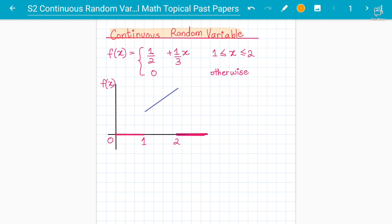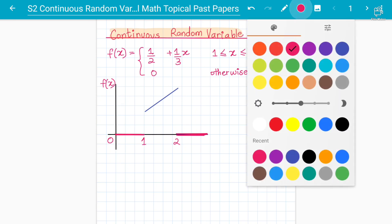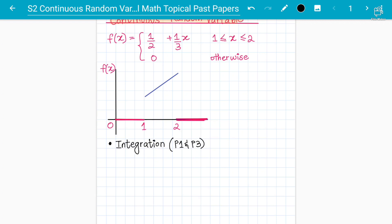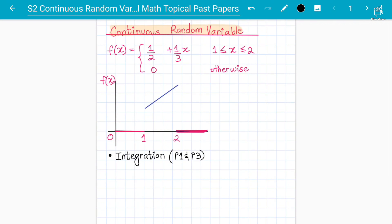This is a very simple and easy chapter. The main thing is you should know differentiation — all types of differentiation. The main tip is integration: you should know integration from P1 and P3 as well. You should know differentiation of trigonometric functions, exponential, and every type — and all types of integration from P1 and P3 of 9709 A-Level Mathematics.